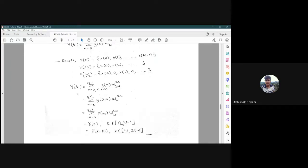The relation between Y[k] and X[k] is: Y[k] = X[k] for k from 0 to N-1, and Y[k] = X[k-N] (the periodically shifted version) for k from N to 2N-1. That is the relationship between Y and X.